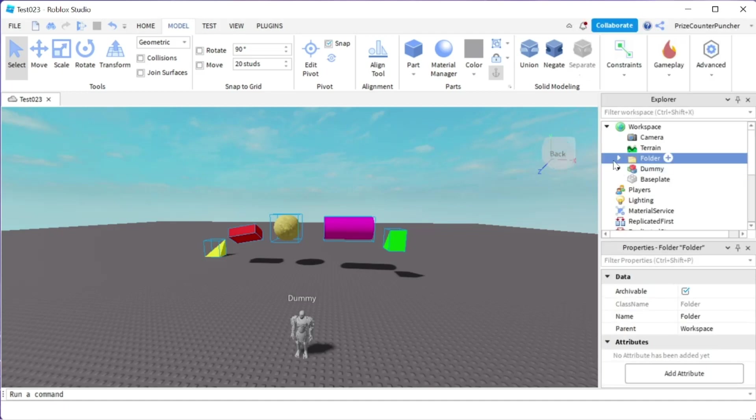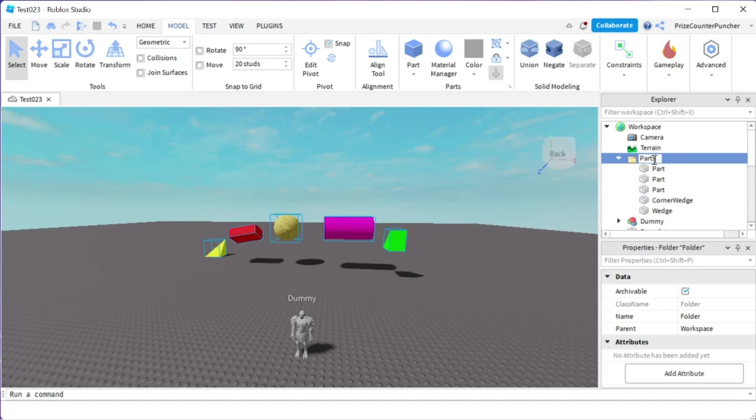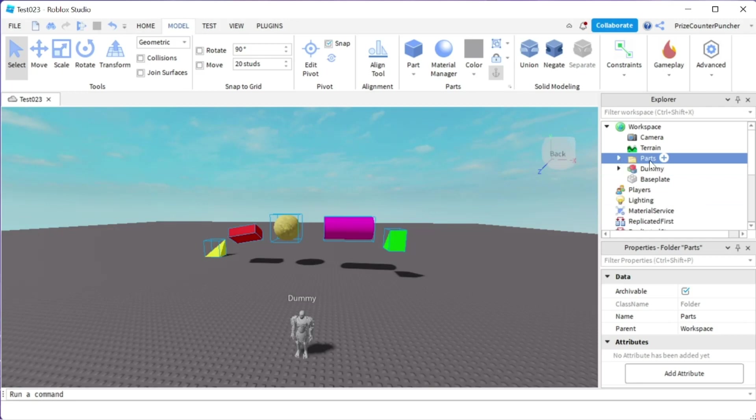Now they are all inside the folder, same as it was before. Again, I can rename this folder to 'parts' if I like. There it is—all the parts are inside the folder. I can minimize this folder and you can see all the parts are still in the workspace, but my workspace now looks much cleaner.